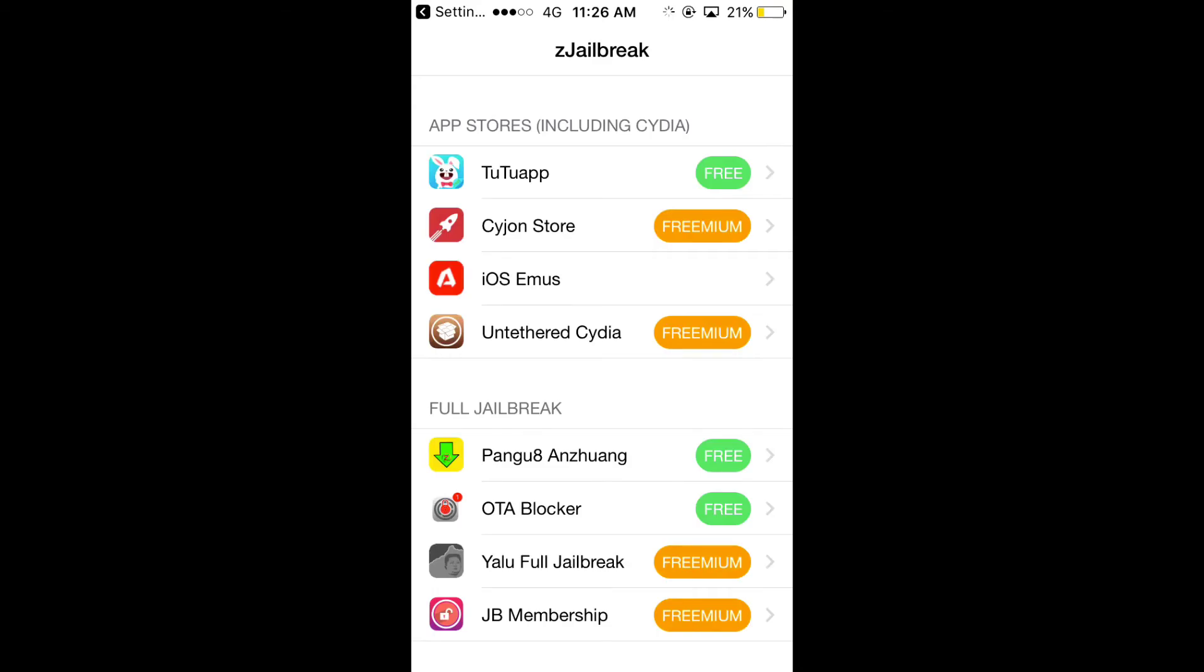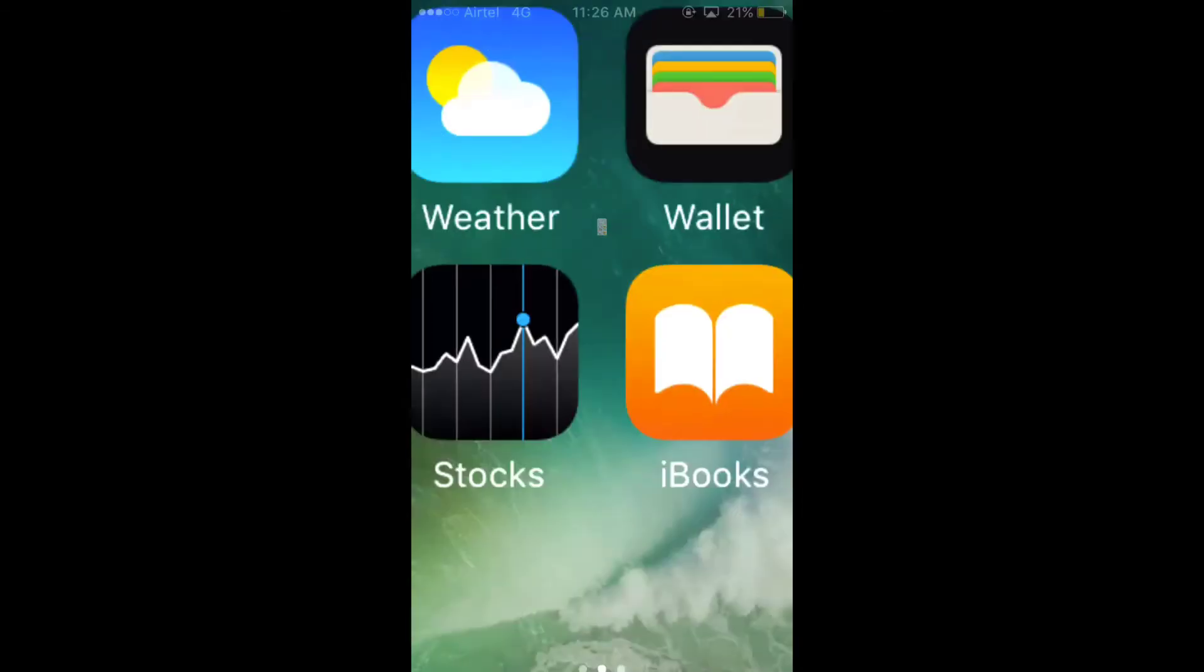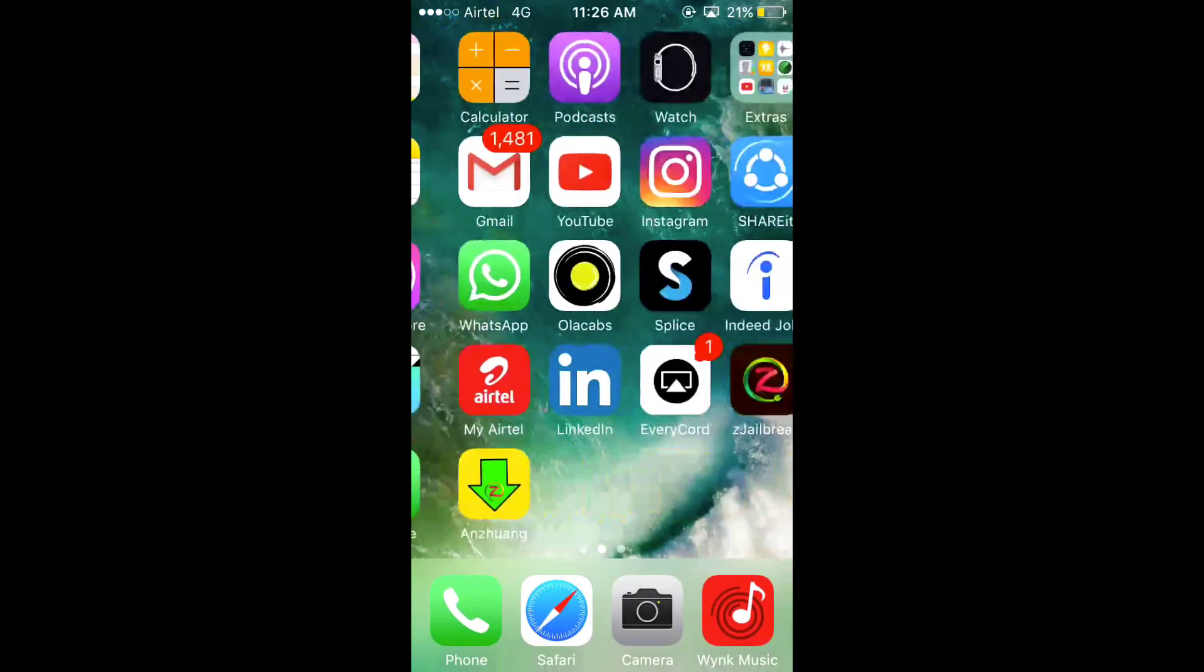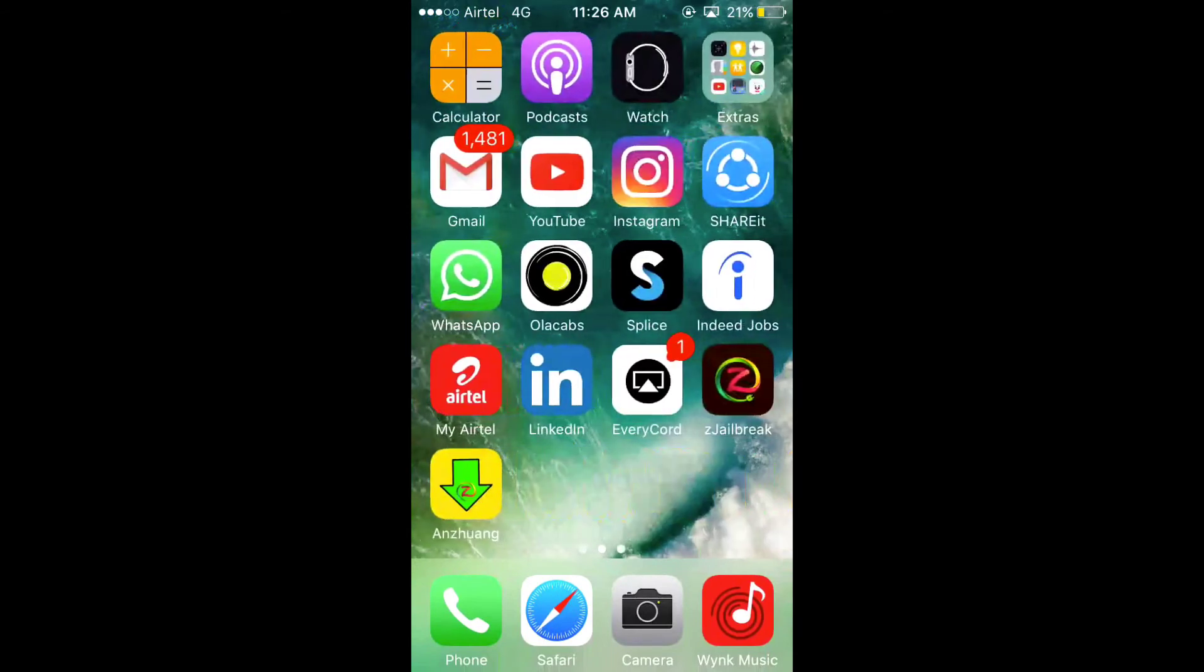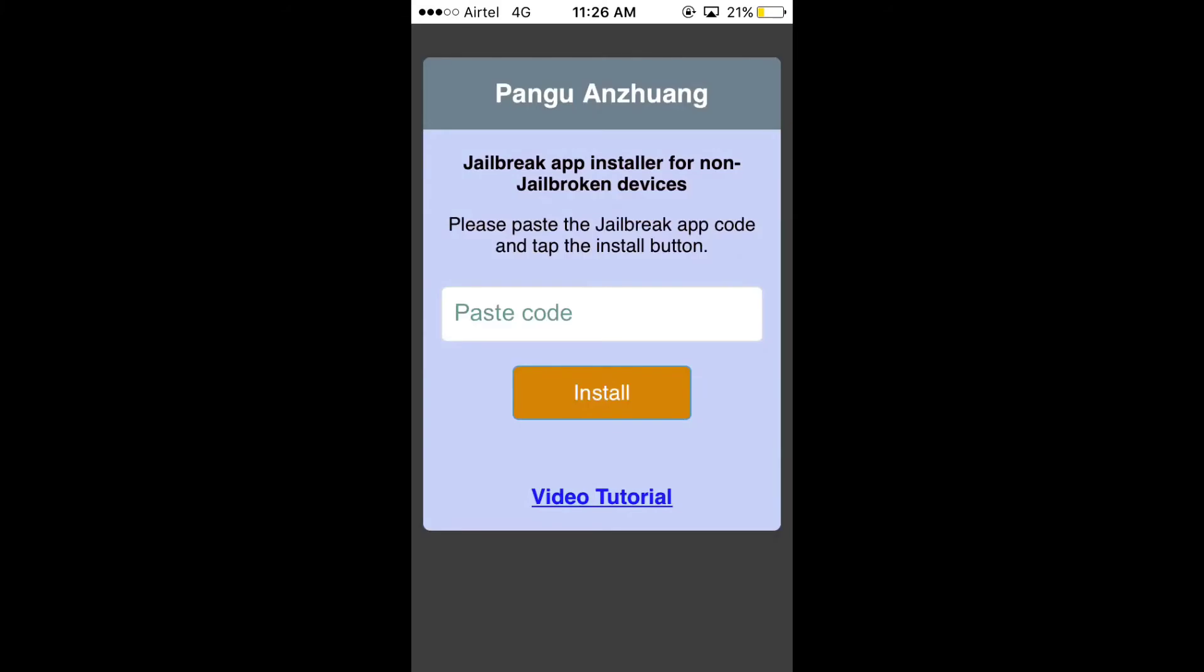Now go back to the home screen. You will see pangu8 app has been installed. You can open the app also.